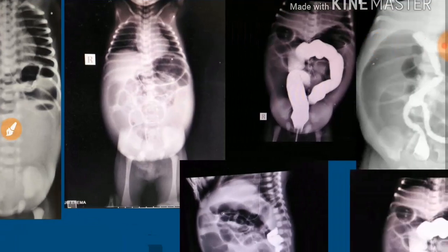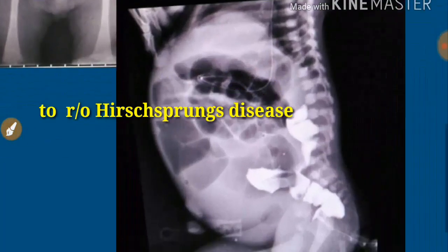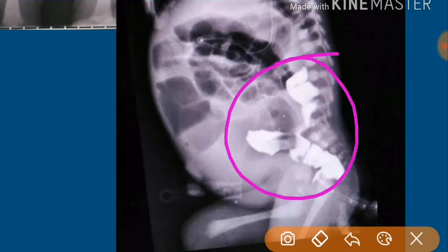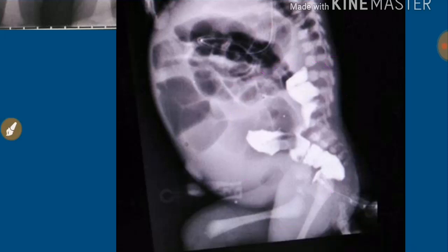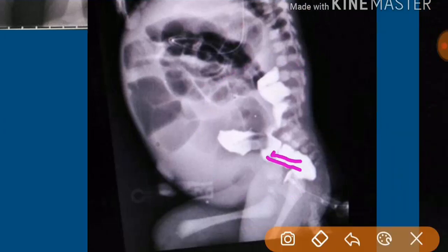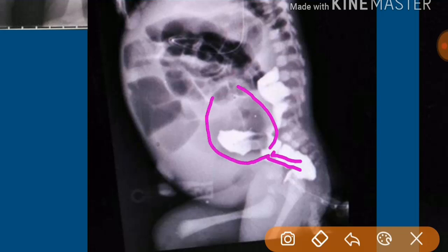After that, we put in the contrast — first to rule out Hirschsprung's disease. In Hirschsprung's disease, we expect a picture showing a narrow anorectal area with a dilated sigmoid colon, the classical transition zone in the rectosigmoid. In this case, we saw no classical rectosigmoid transition zone, so we ruled out rectosigmoid Hirschsprung's disease.